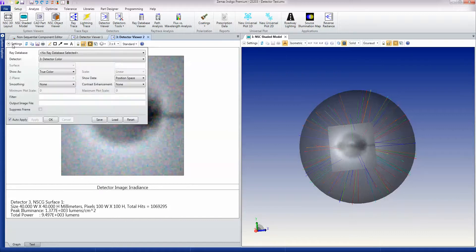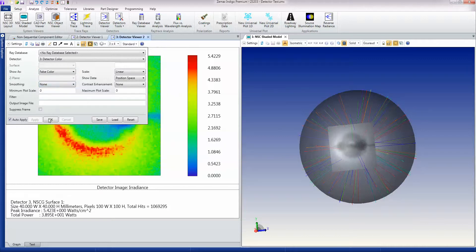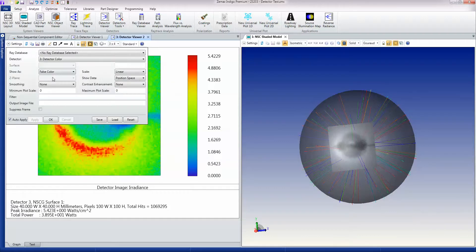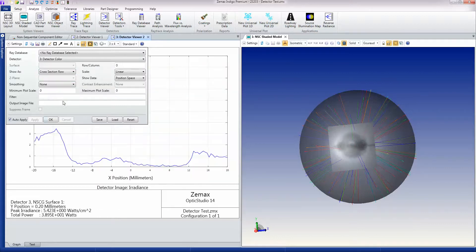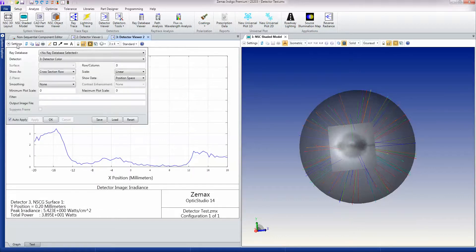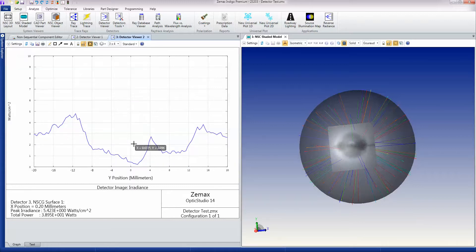And again, I can choose to show this in true color or in false color. And I can also take slices through the data as well. So if I take a cross-section row, I can get right the way through that way. That's an X slice. If I take a cross-section column, I'll get a Y slice through the data and so on.